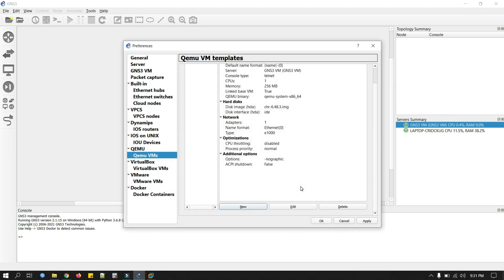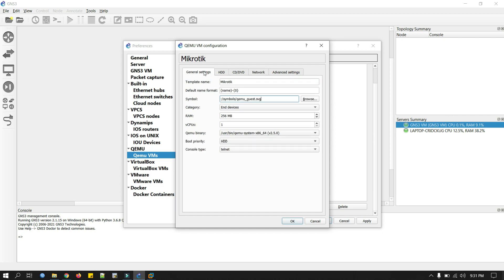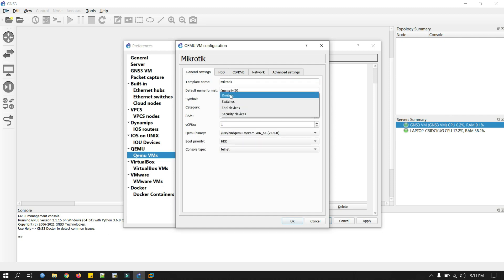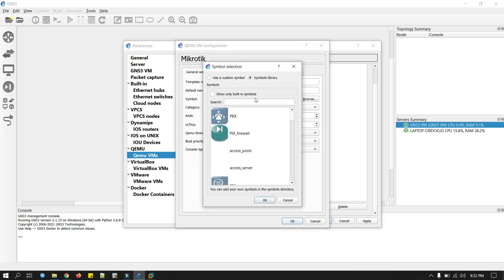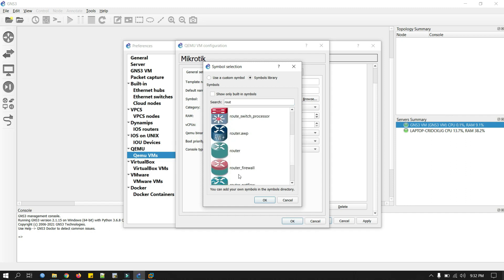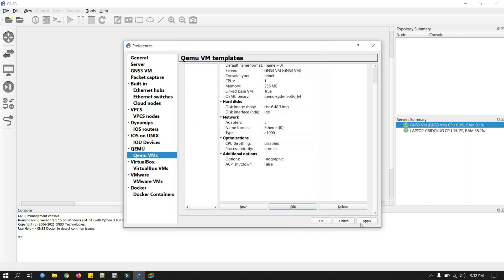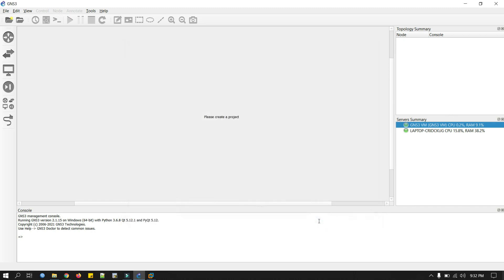Go back to our GNS3 VM. Now browse, click on the download. This is our image file, 6.48.3 CHR. Click open. Now click finish. Now change a few things, so we will just click on edit. In the network section, we will increase a few adapters, five adapters. And the settings, this is the router. We will change the symbol as well. I select this one. Now okay, click on apply, and then okay.